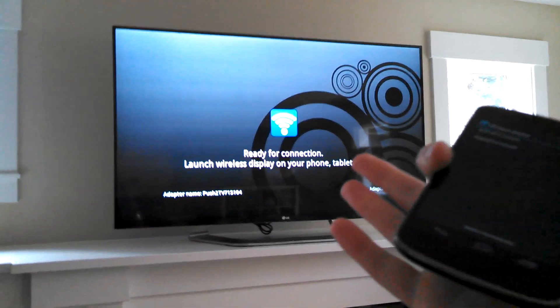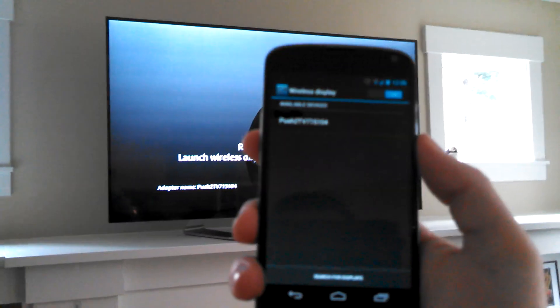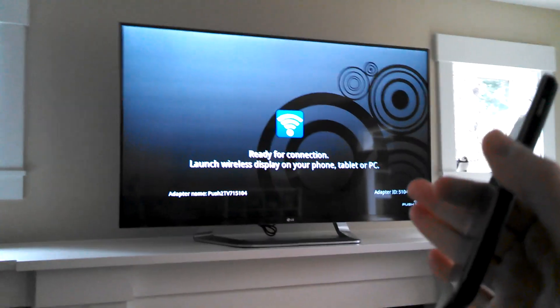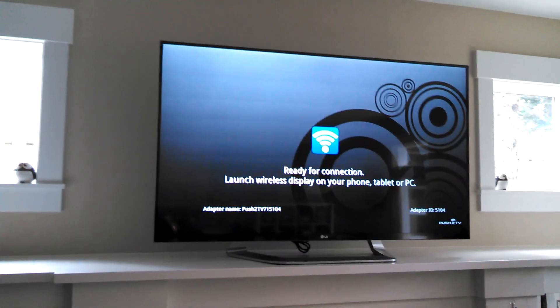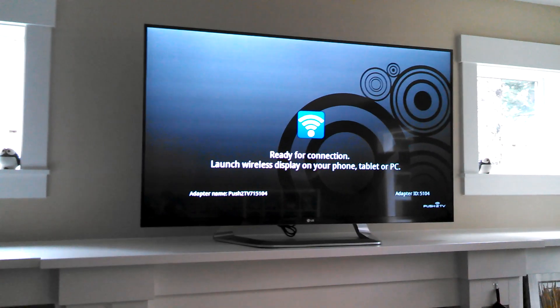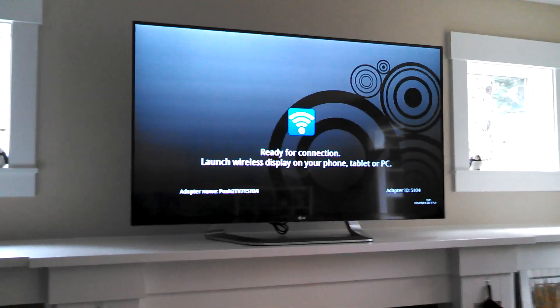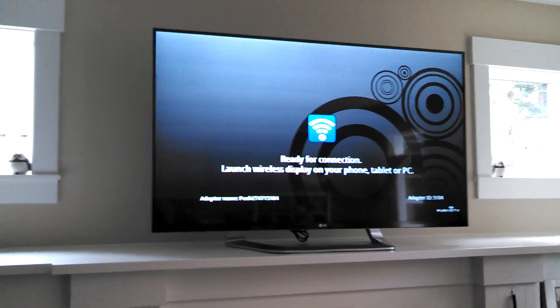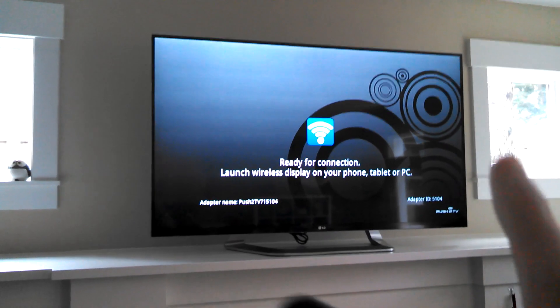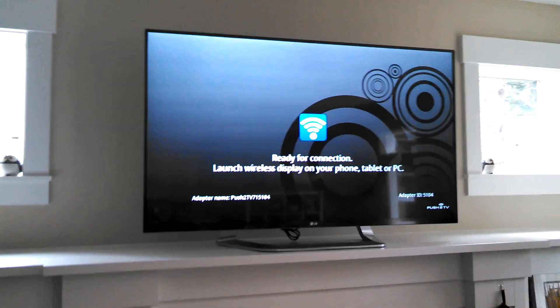So Miracast is basically a way for you to take whatever's on the display of your device, throw it up on a monitor, TV, something of that nature. I've purchased the Netgear Push to TV or Netgear TV 3000, I believe the model number is, and I've got it up and working with Miracast.